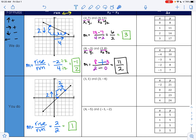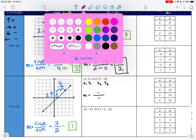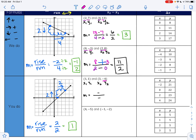With this next one, again I'm gonna label my points: x1, y1, x2, y2. I'm gonna set up my formula: y2 is negative 4 minus y1 which is 1, over x2 is 3 minus x1 is 1. Negative 1 minus 4 is negative 5, and 3 minus 1 is 2, so my slope is negative 5 halves.